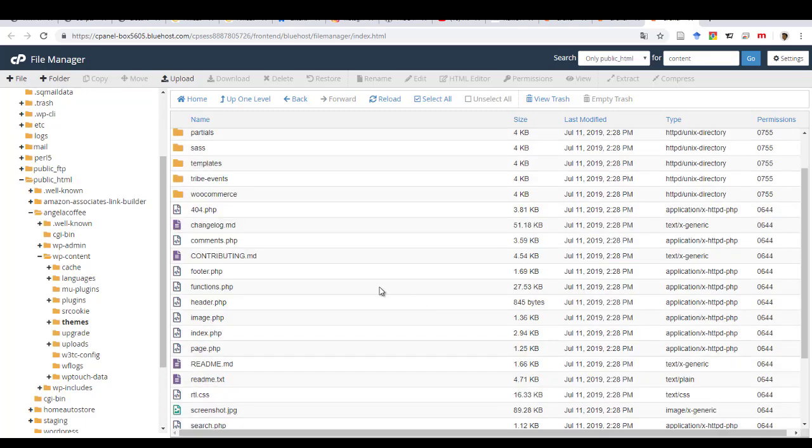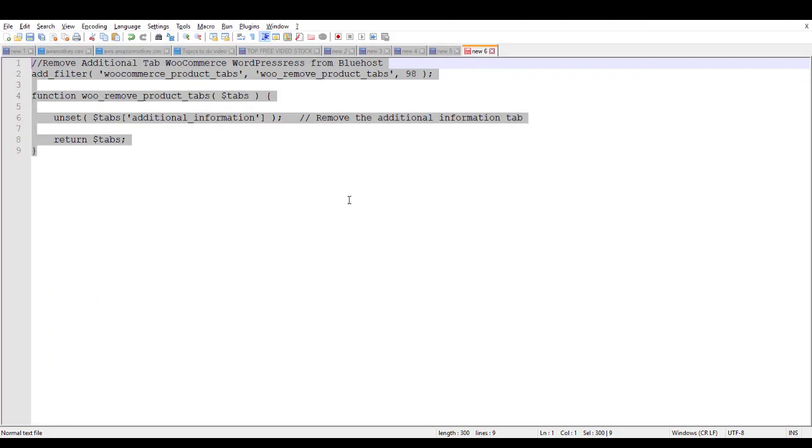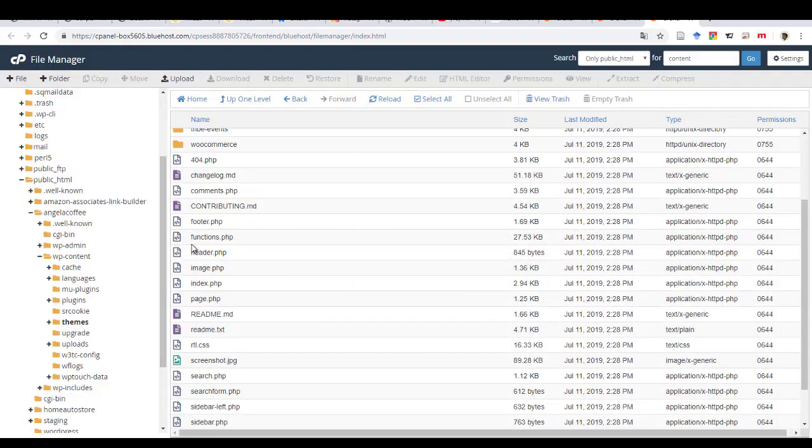So once you have opened the theme folder or subfolder, you will need to edit. This is where you will paste the code. So this is the code. And this is where you paste the code on the function.php.